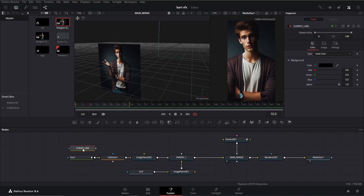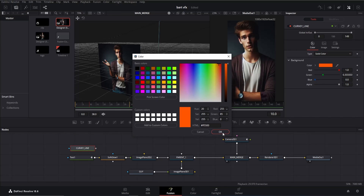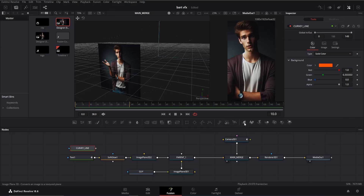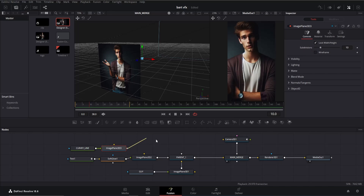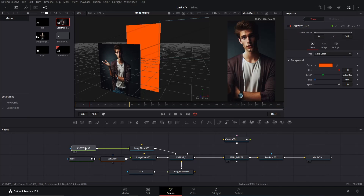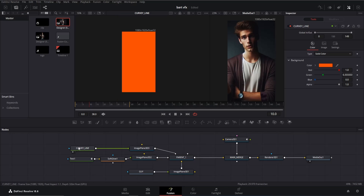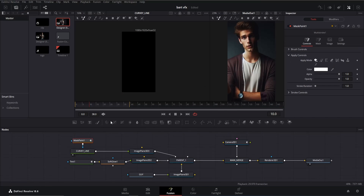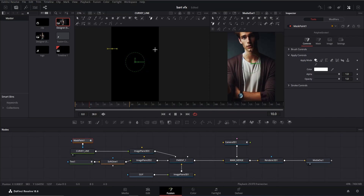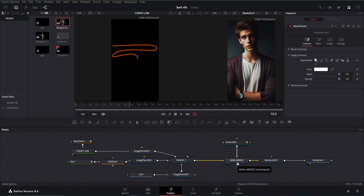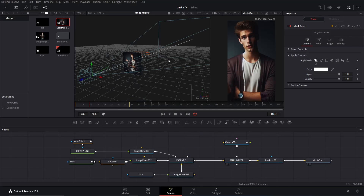Add a background node, rename it, and change its color to your choice — I'll go for an orangish shade. Then add an image plane 3D node and connect it with parent one. Drag the curve line to the viewer to work on it. Click on it and add a mask paint node. Select polyline stroke and start drawing a line — just click and drag. Go to the bottom and do the same. It doesn't need to be exact, but you can adjust points as needed by clicking on each one.